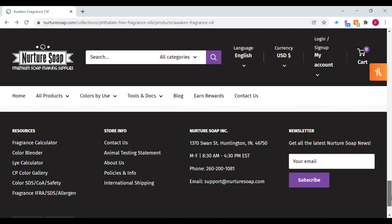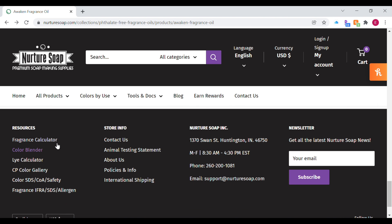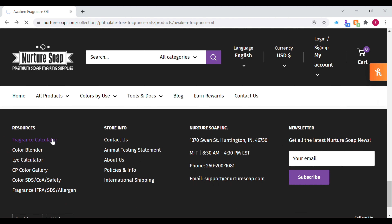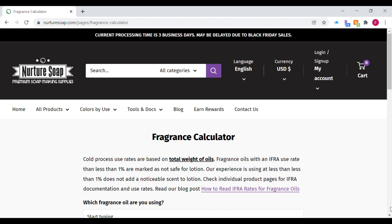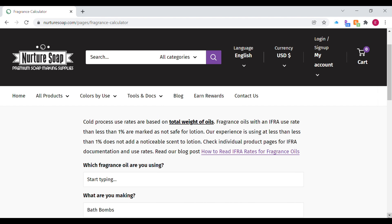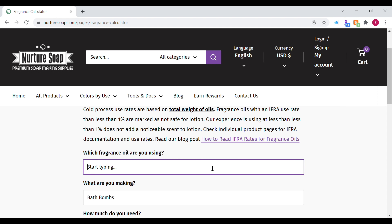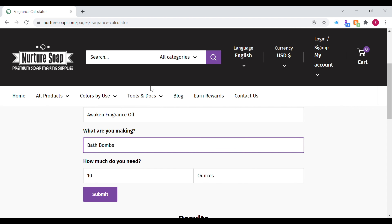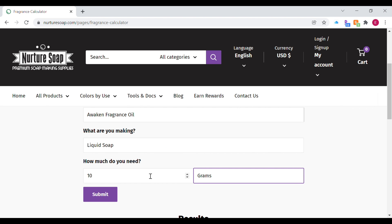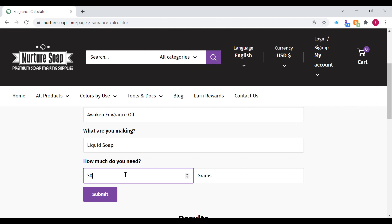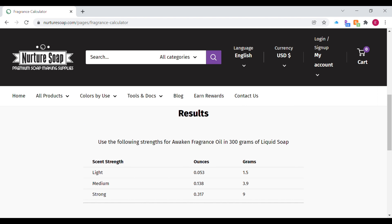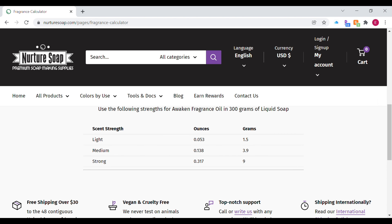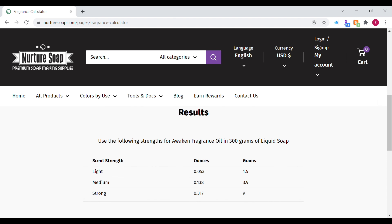Further down the page they have their fragrance calculator — a very handy and easy-to-use tool that guides you through the steps. You select the fragrance oil, type out the name, specify what you're making, and enter how much product you're making. Once you enter all that information, hit submit and it will come up with the fragrance amounts and usage rates they recommend from light to medium to strong, and you just choose what works best for your formulation.